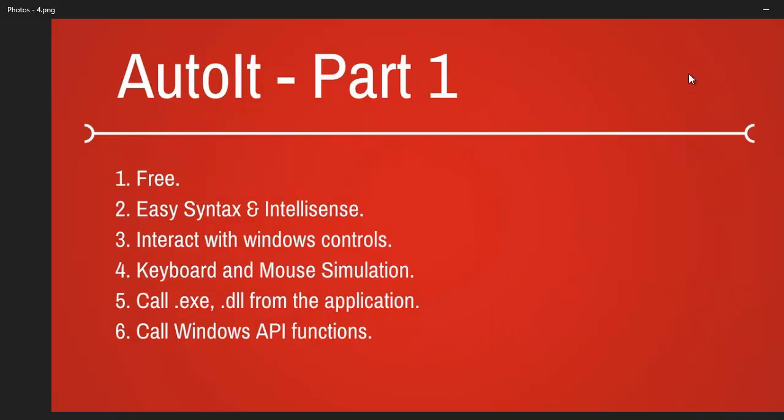Next, it has wonderful control over the keyboard and mouse. You can push any keys to the application, make a left click or right click - that's the simulation part.